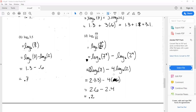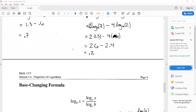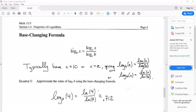The last short topic in this section is the base-changing formula. Log base b of x equals log base c of x divided by log base c of b, where b and c must both be valid bases — greater than zero and not equal to one. Typically we choose c equals 10 or c equals e, giving us either log base b of x equals log x over log b, or log base b of x equals natural log of x over natural log of b.